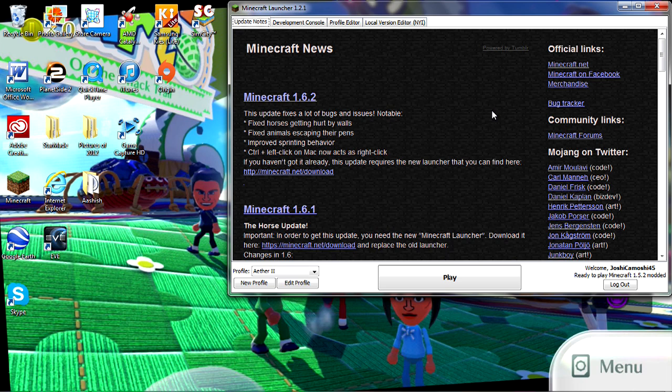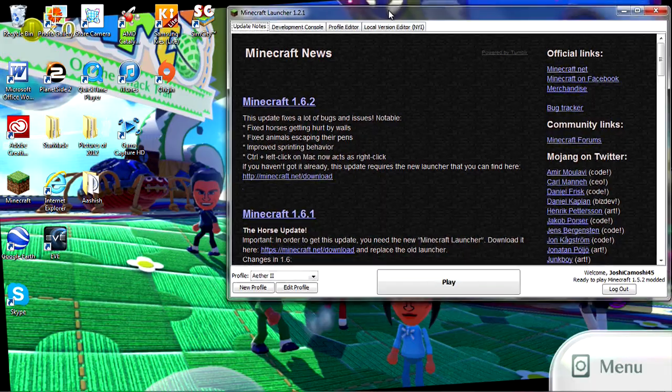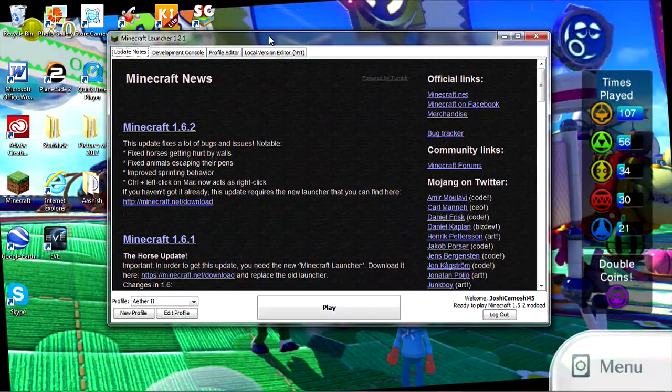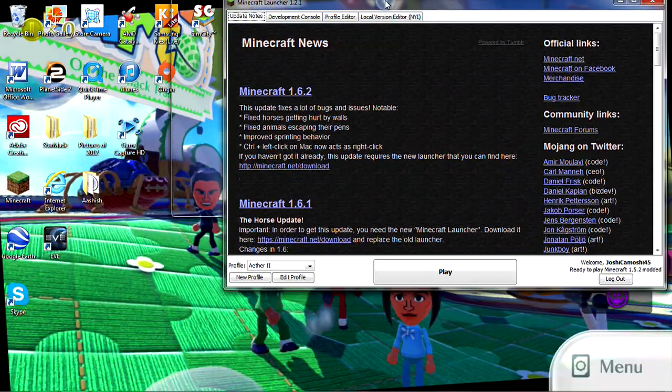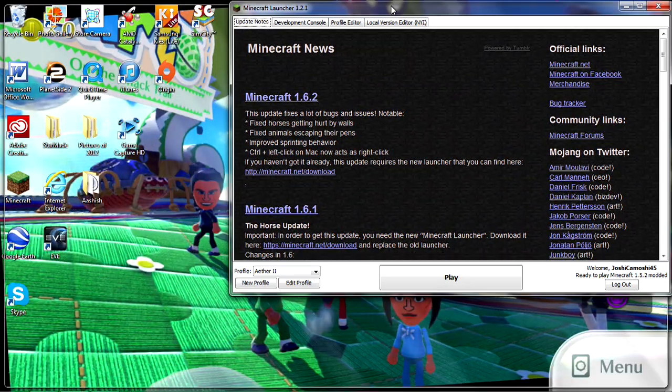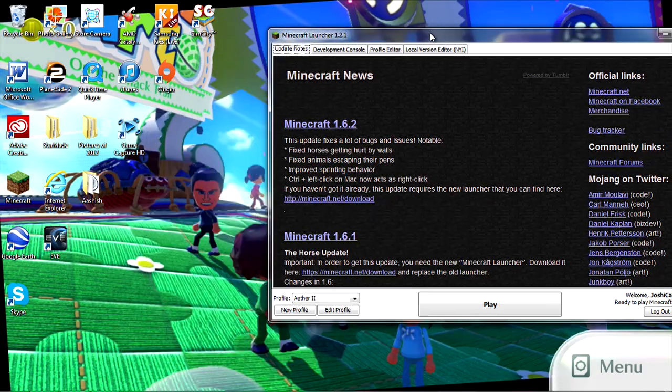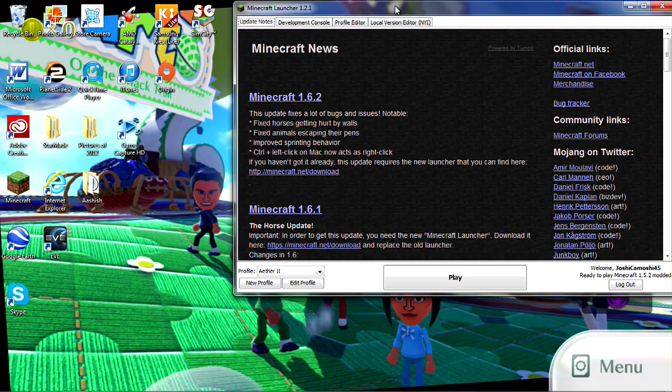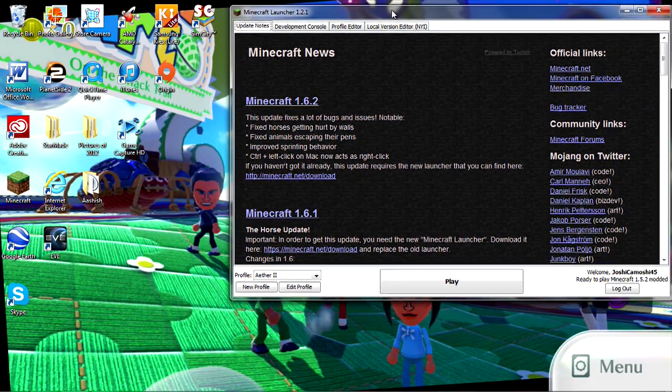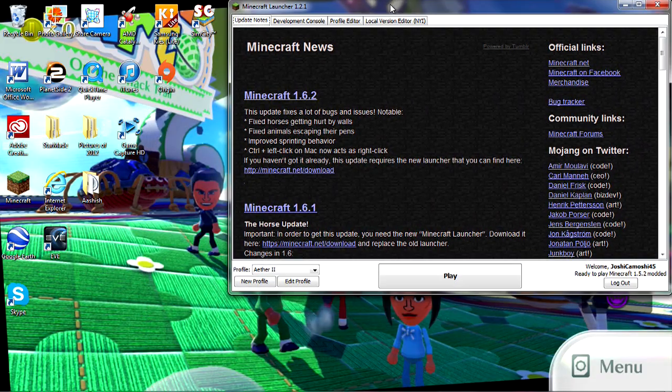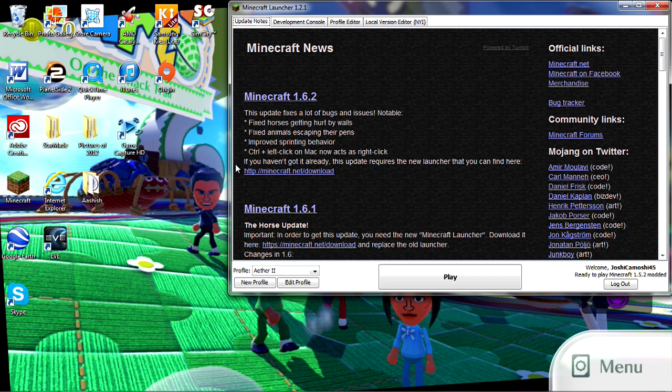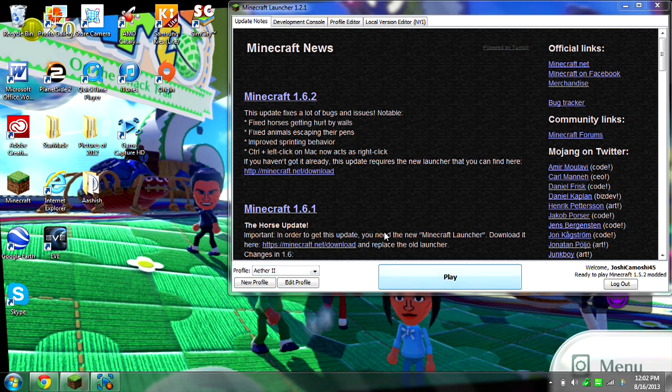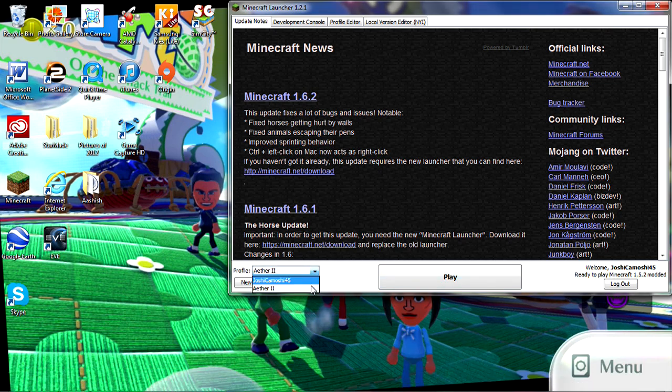Hello everybody, Joshi Komoshi here. Yet again, there's a new Aether update, so I thought I should make a tutorial, especially since people from the last tutorial for Aether 2 have been having so many problems. We're using the new launcher, and this is gonna be really quick because people are complaining that I took too much time last time.